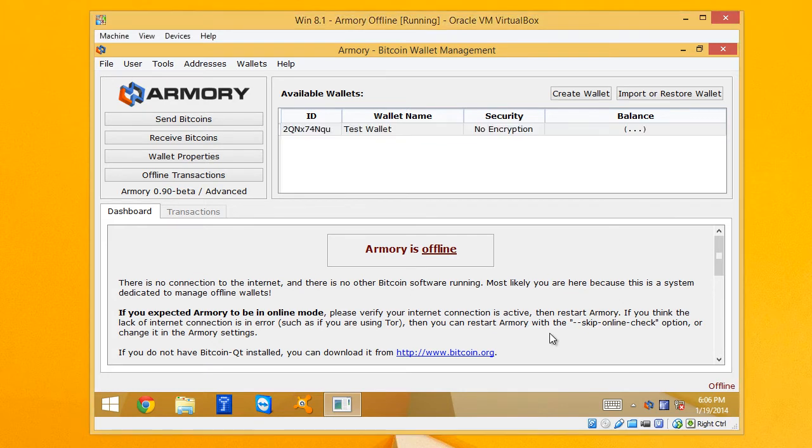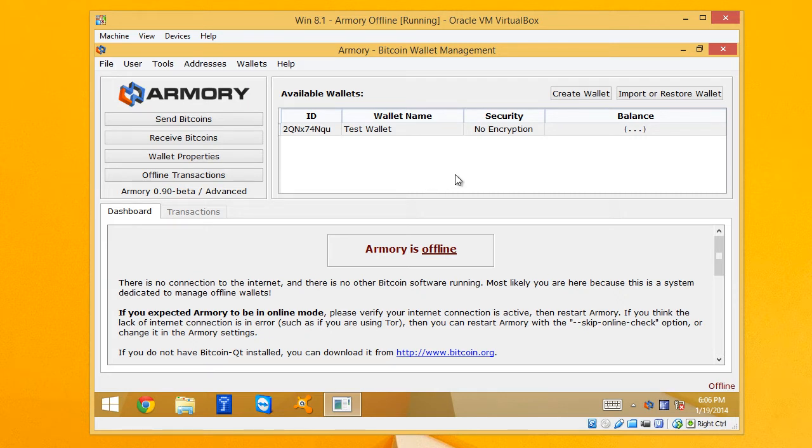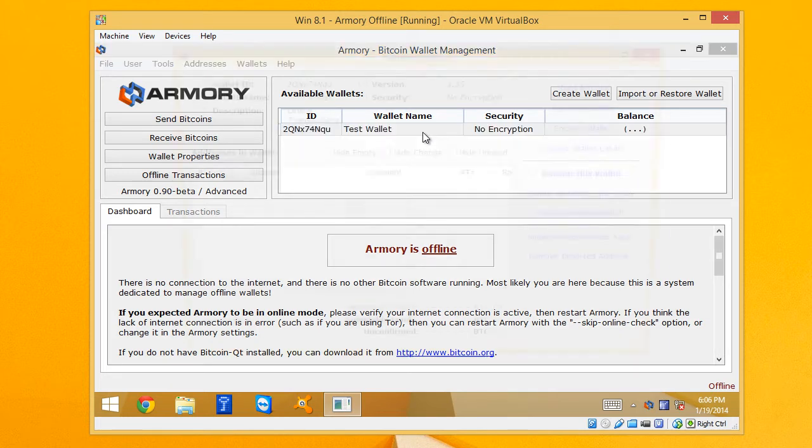So right now I have a virtual machine running Windows 8 and it has an offline copy of Armory. So this has never been connected to the internet. And I've created a basic test wallet.